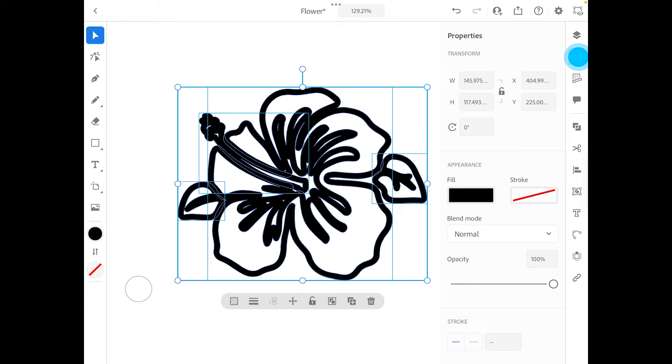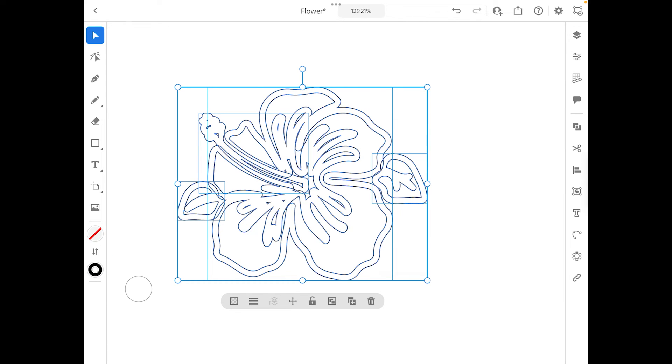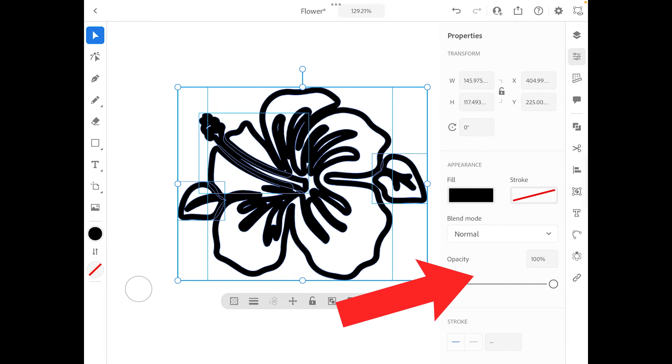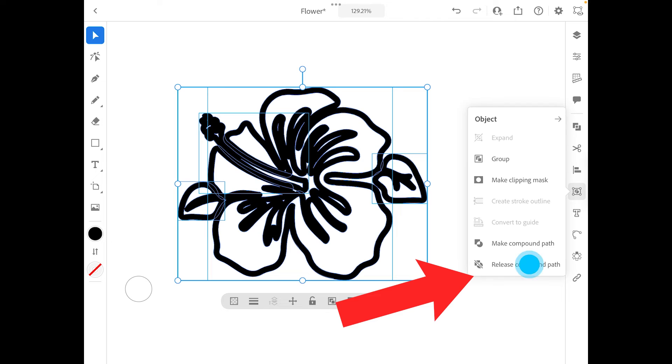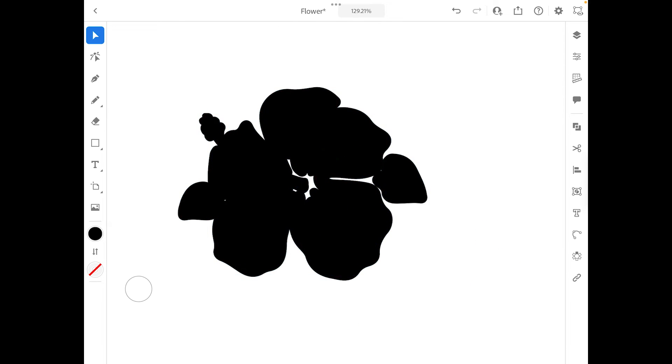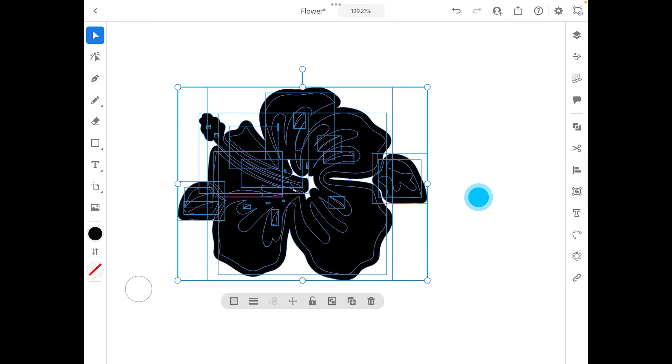So I might actually do this one extra step. I'm going to revert it back, I'm going to leave it like that and I am going to go and release compound path. There we go.